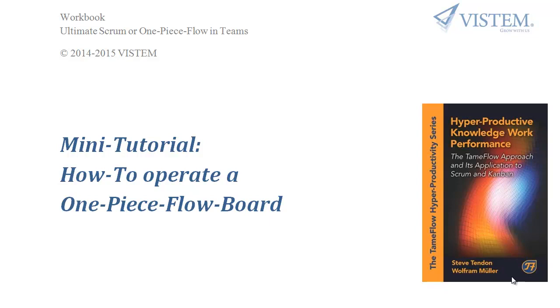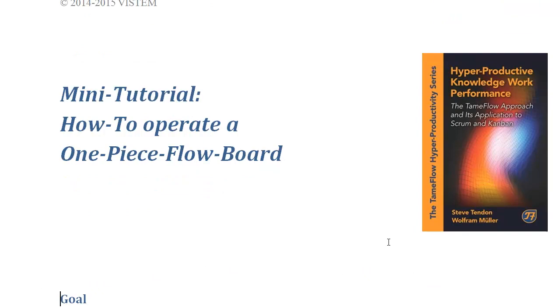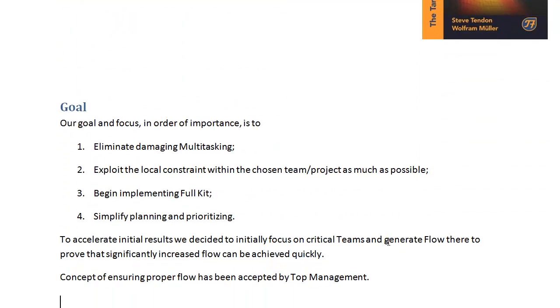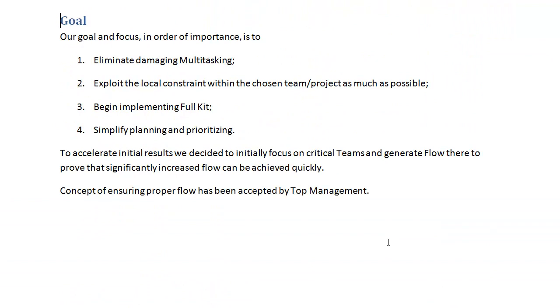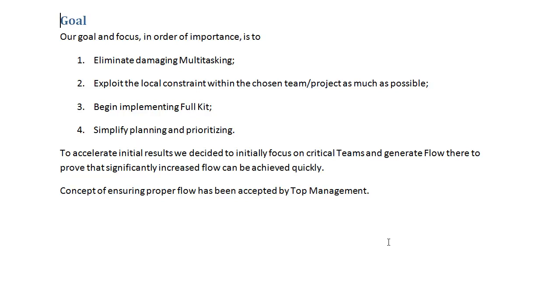What's this all about? It's about reaching some goals within a team: eliminate negative multitasking completely, exploit the local constraint in an optimal way by using the local constraint optimally, start implementing something called a full kit or definition of ready, and simplify planning and priorities within the team.